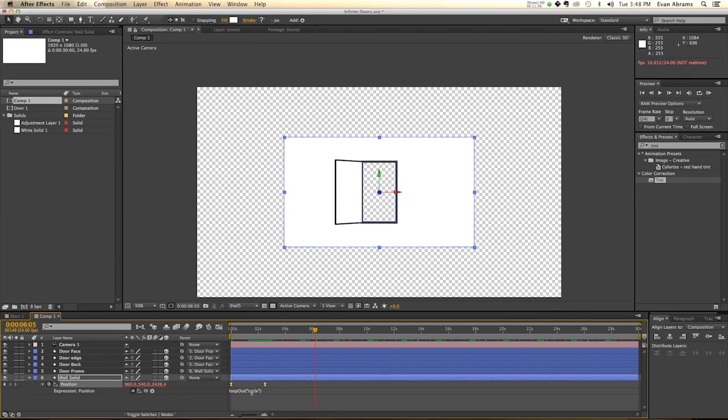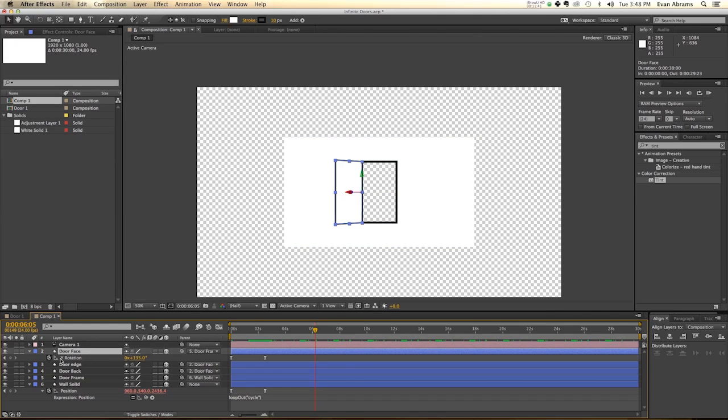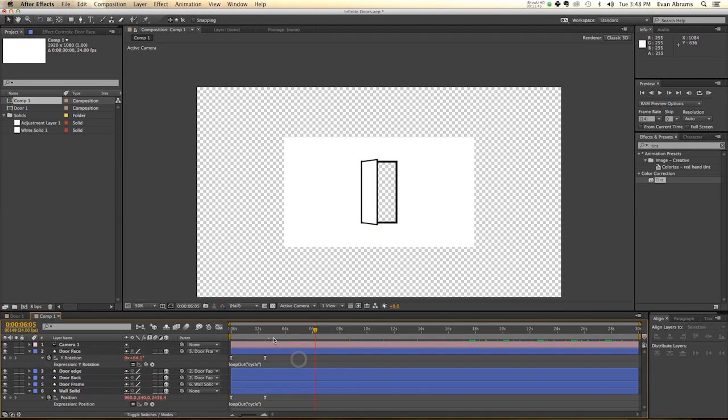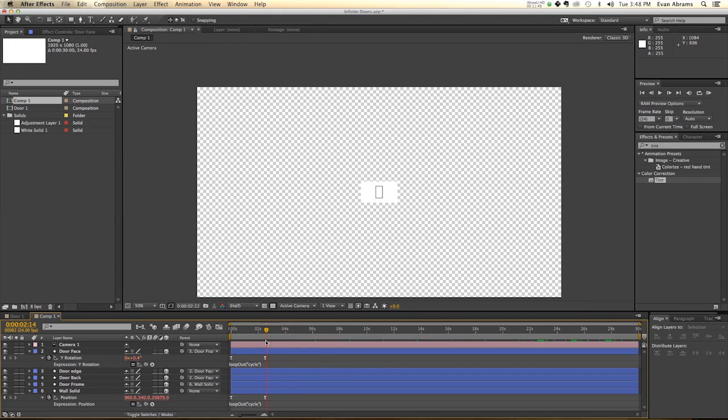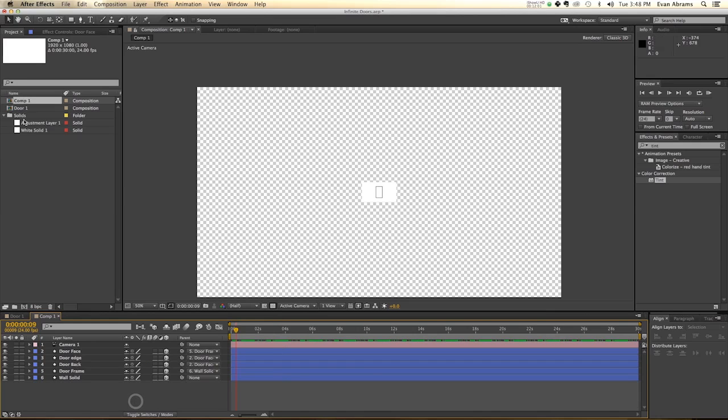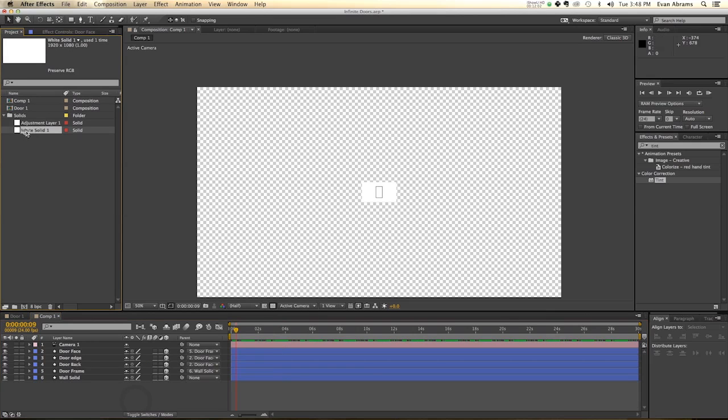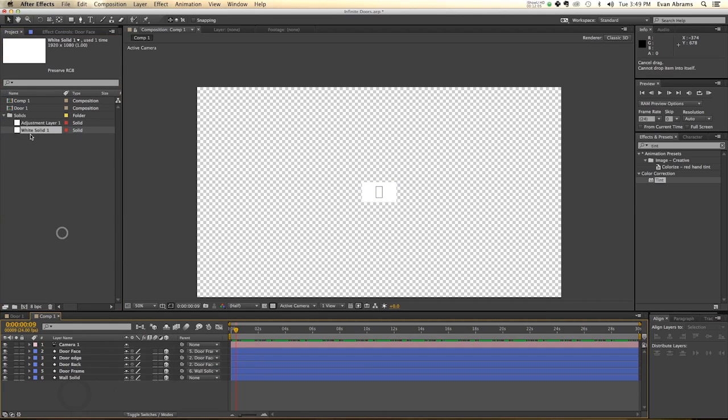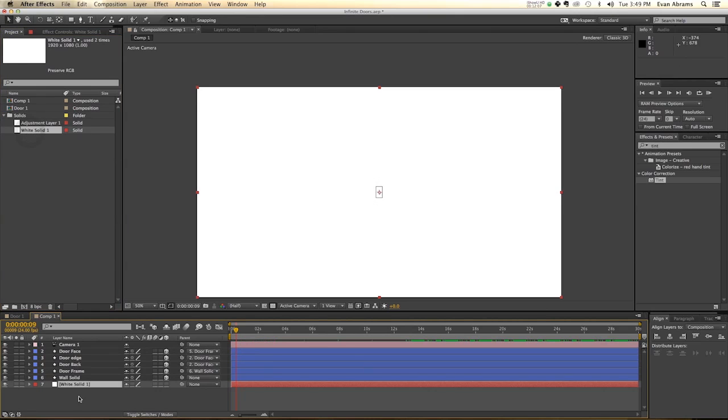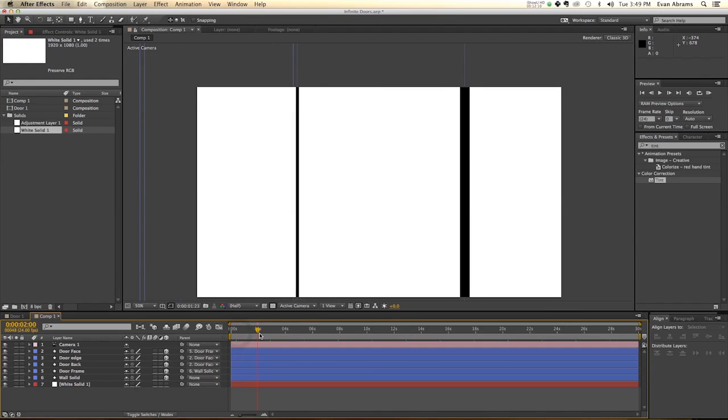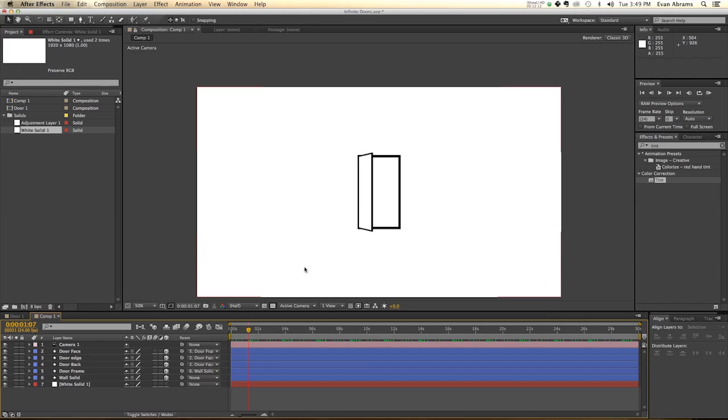We need to apply that same logic to the door face. So hit U to bring up those keyframes, hold down Alt, click on that, and paste. So it's going to be always opening like so. Now I'm going to take a white solid, and you can just go create a new white solid if you want, and put that in the back here so that our initial state isn't as noticeable. So it seems like the door is in an infinite white field.